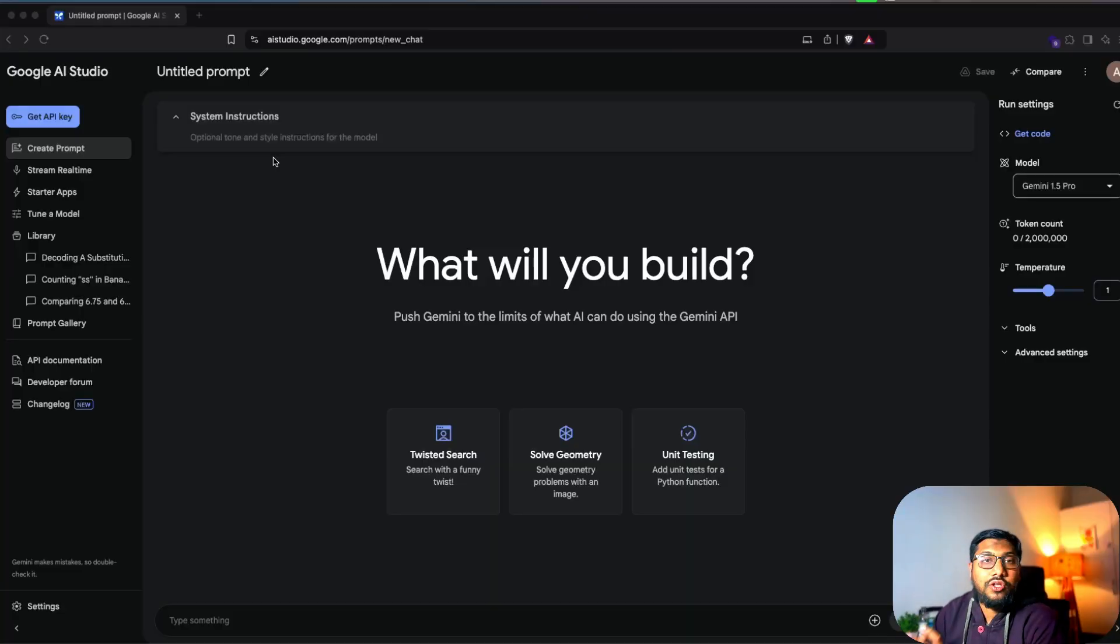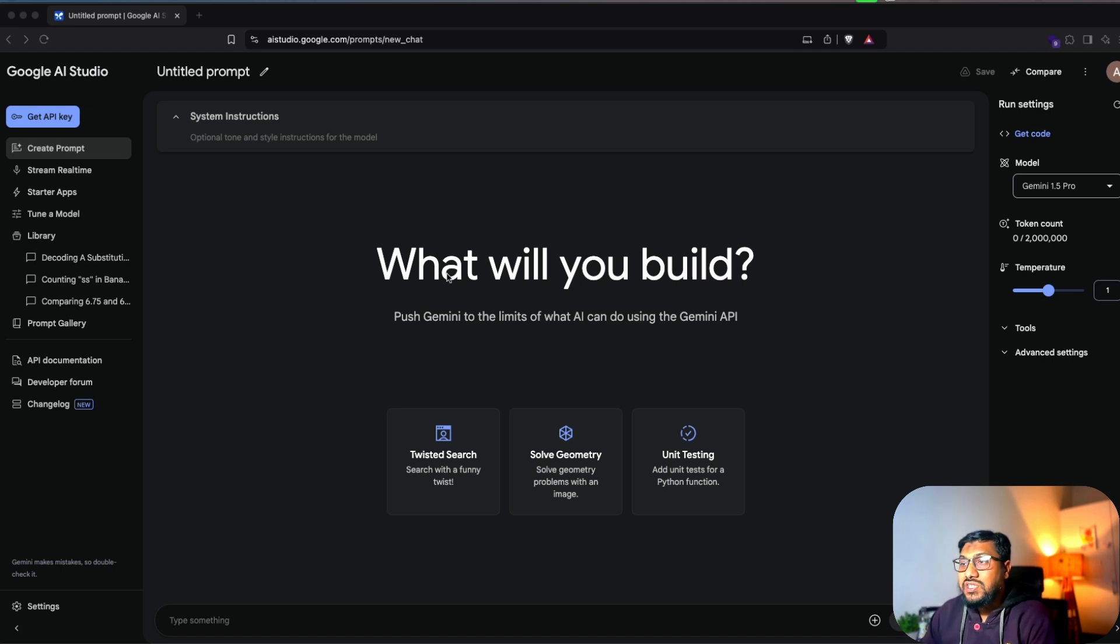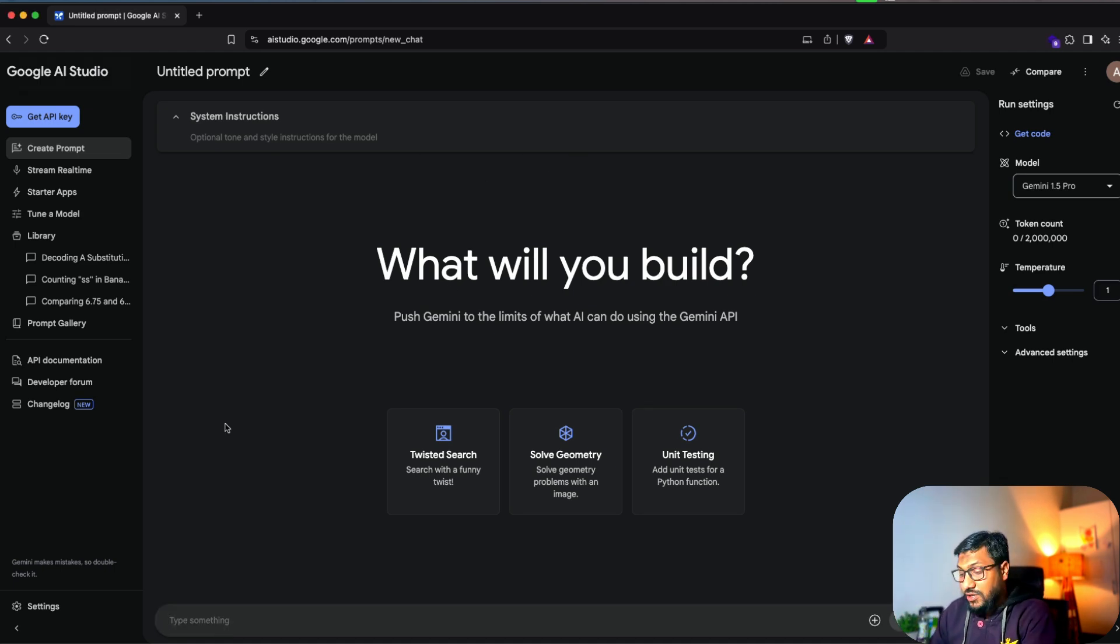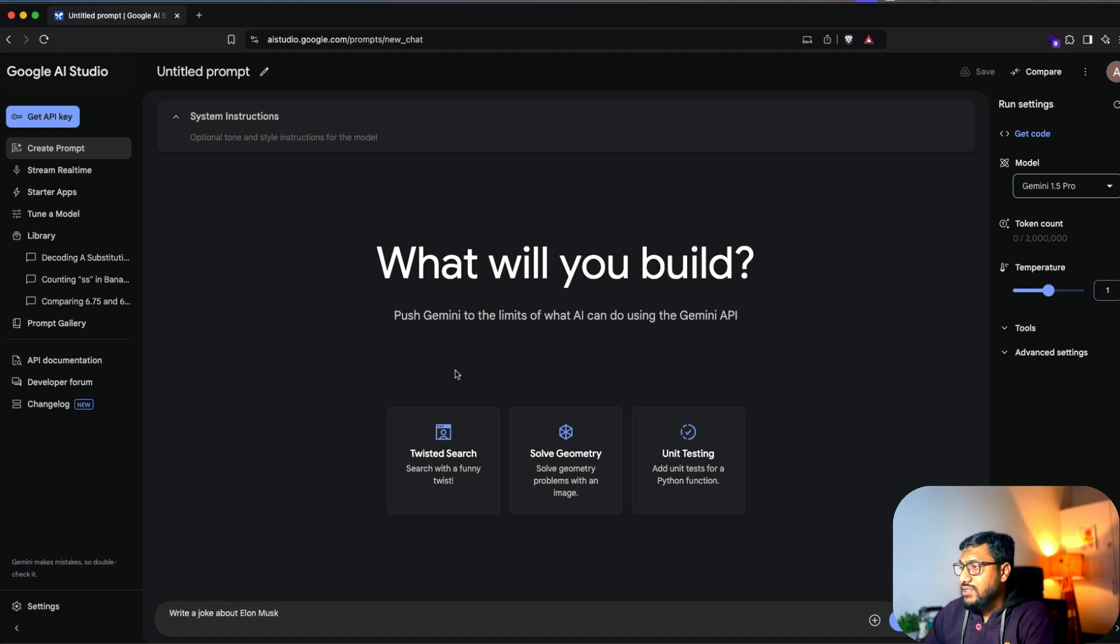The very first thing that you will see once you sign into Google AI Studio is something like this. You can just go here and then say write a joke about Elon Musk and then send it.